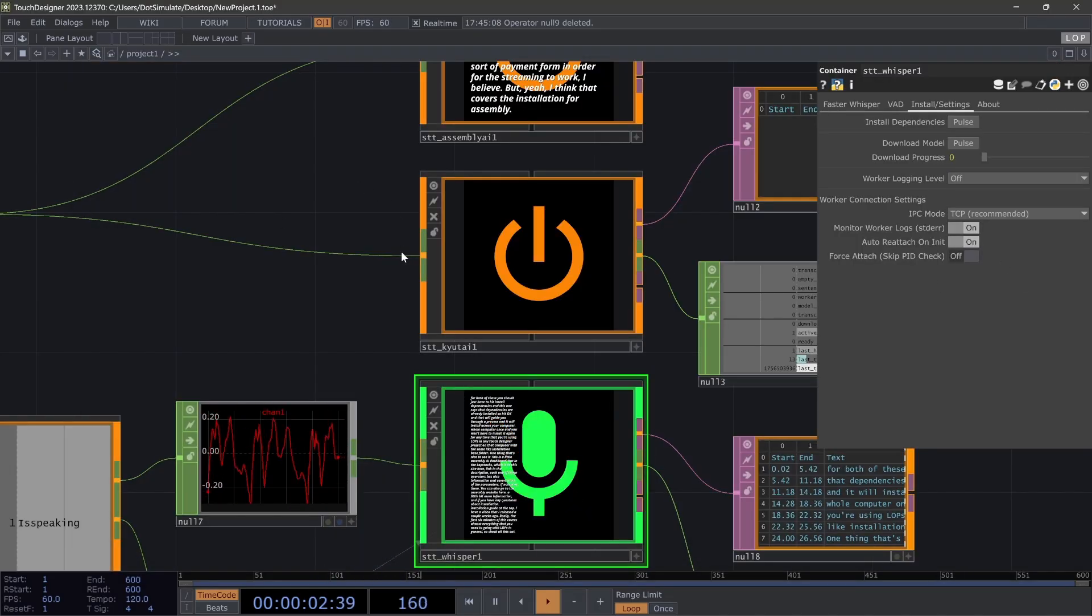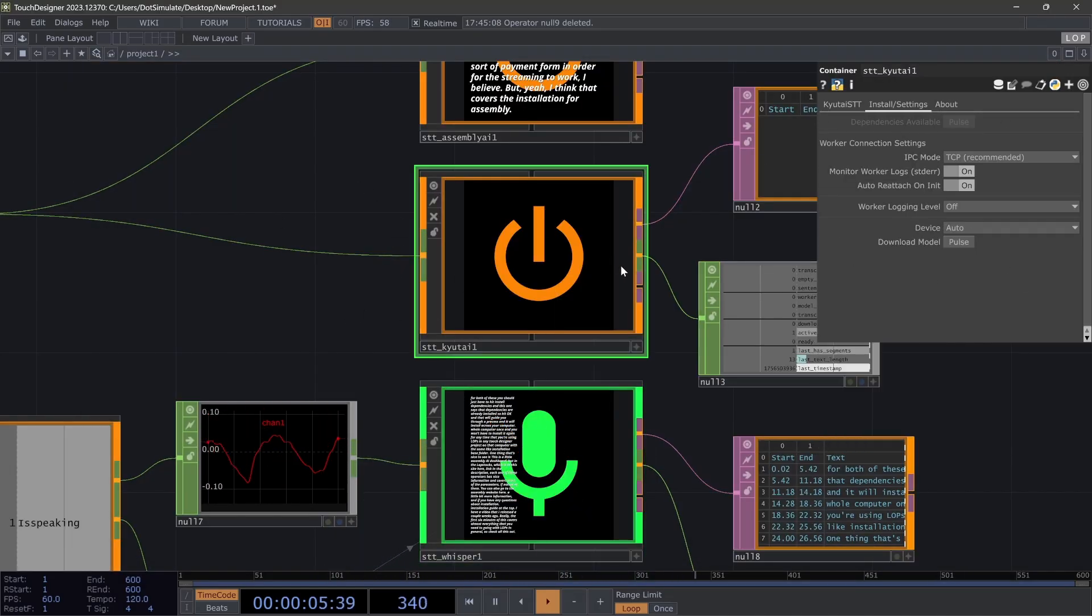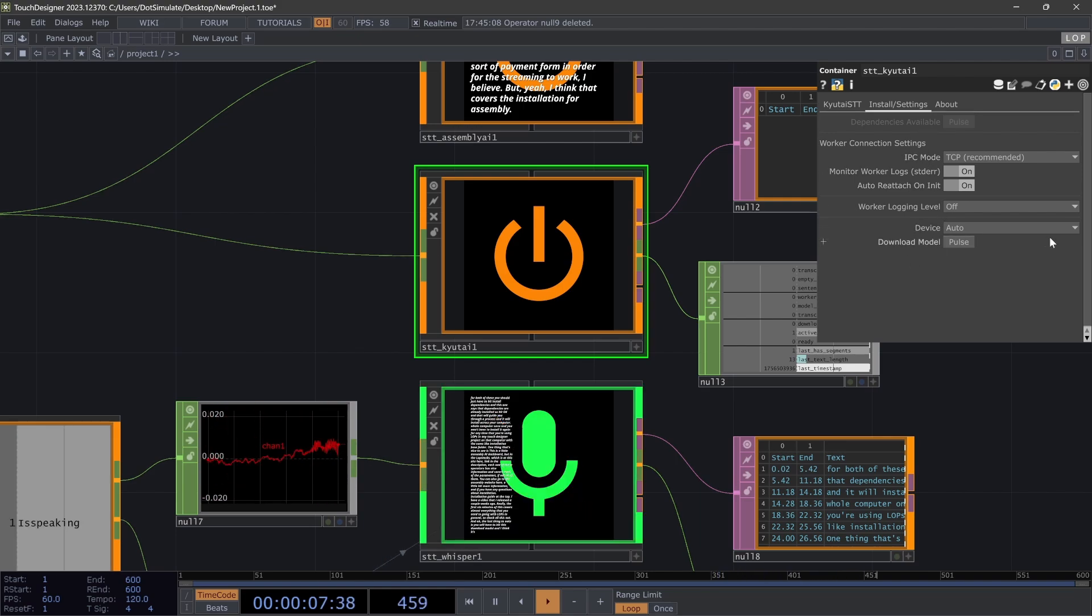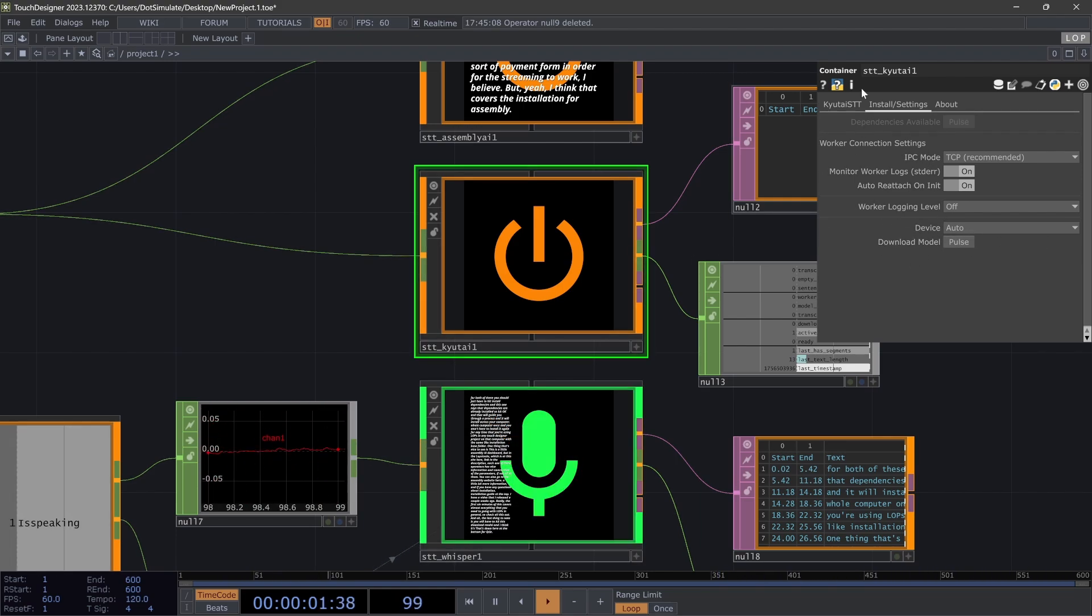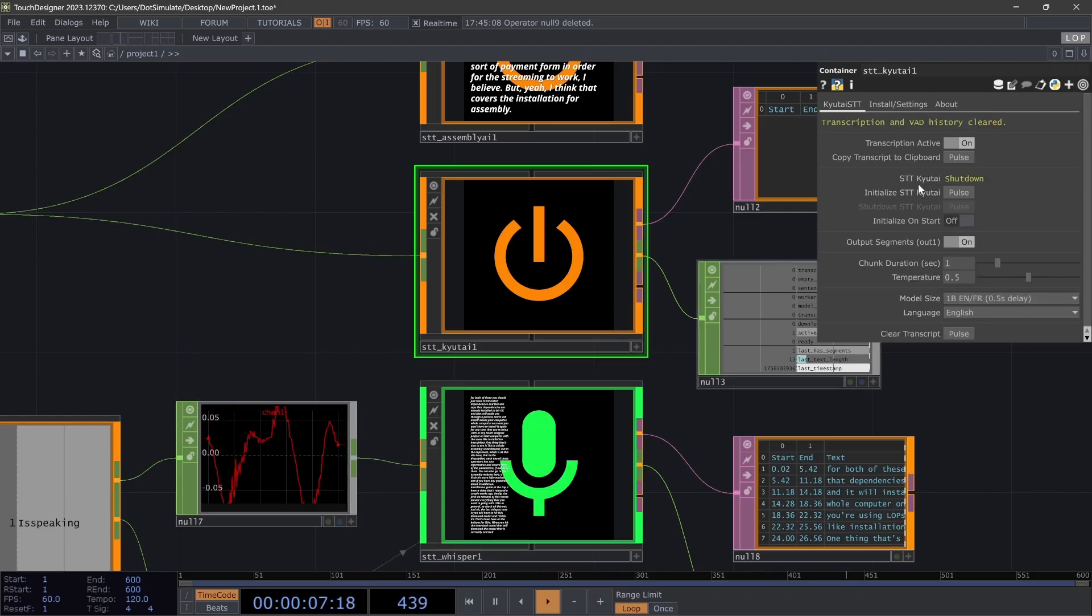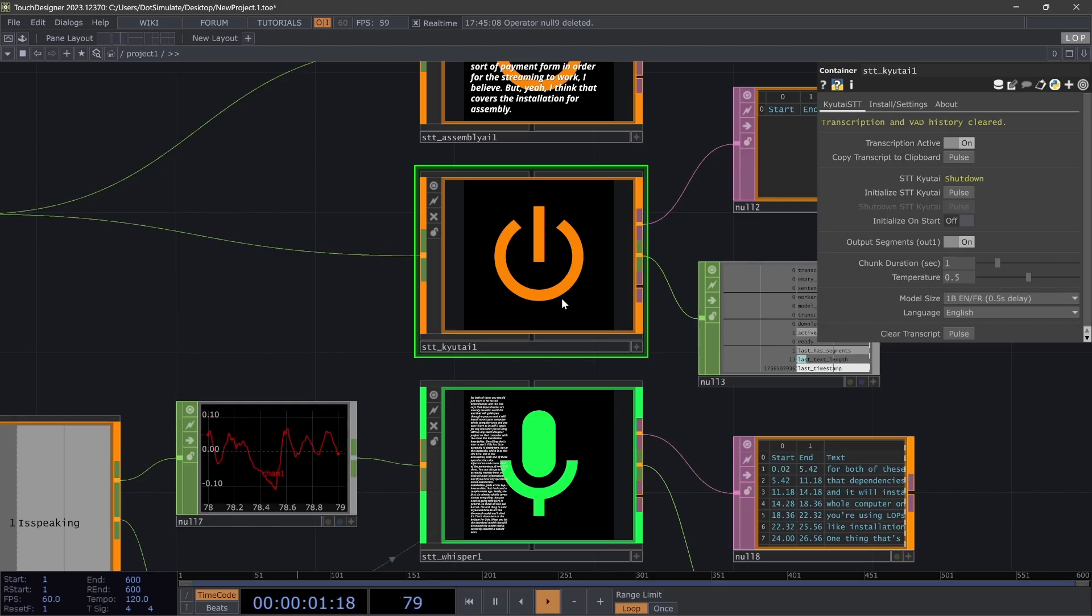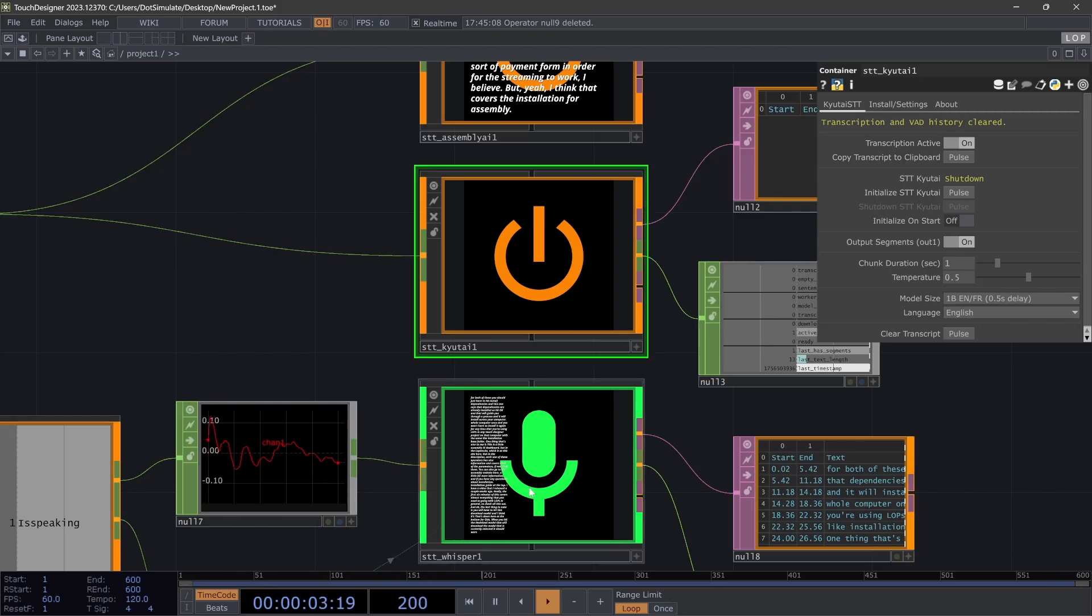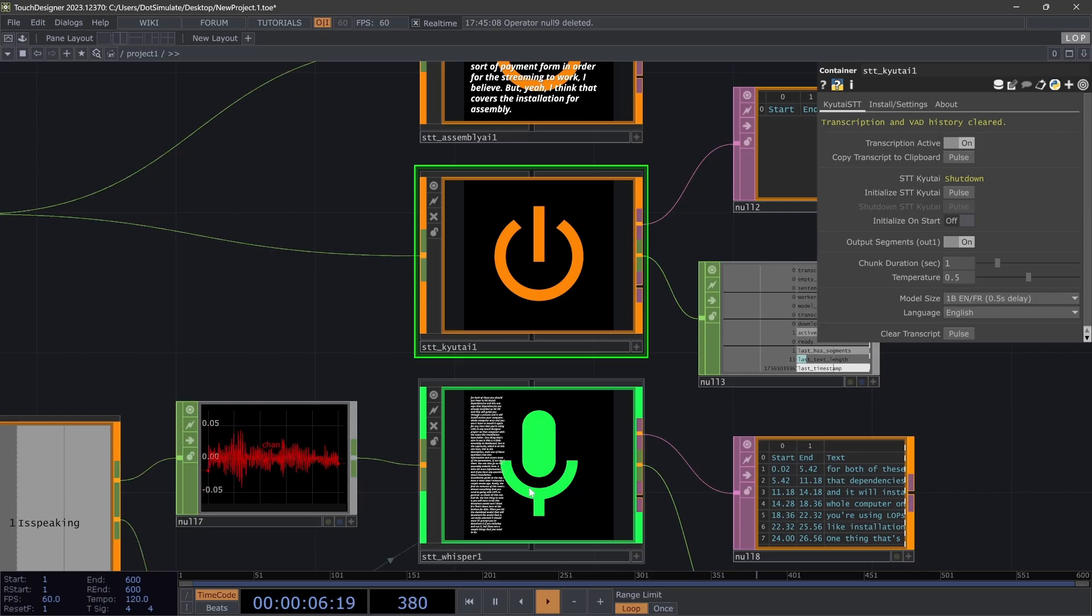And the last thing to note is you will have to hit this download model, and I think it's—yeah, it's down here at the bottom for QtAI—and when you hit the download model, that will download the model that is currently selected. And it should warn or prompt you to download it if you initialize and run it. But there are a couple things that you need to do before you get these operators set up, and once they're set up they should work across all projects.